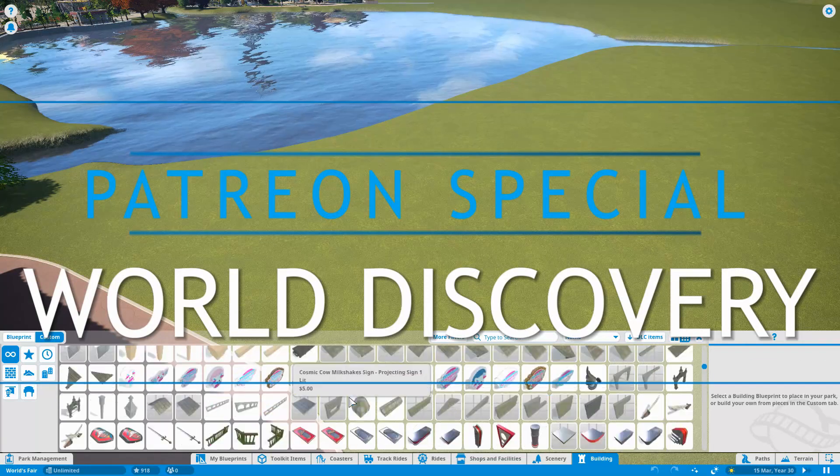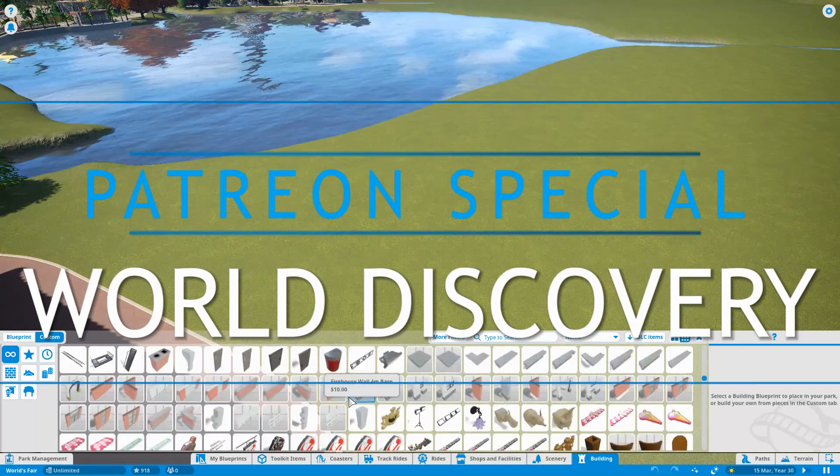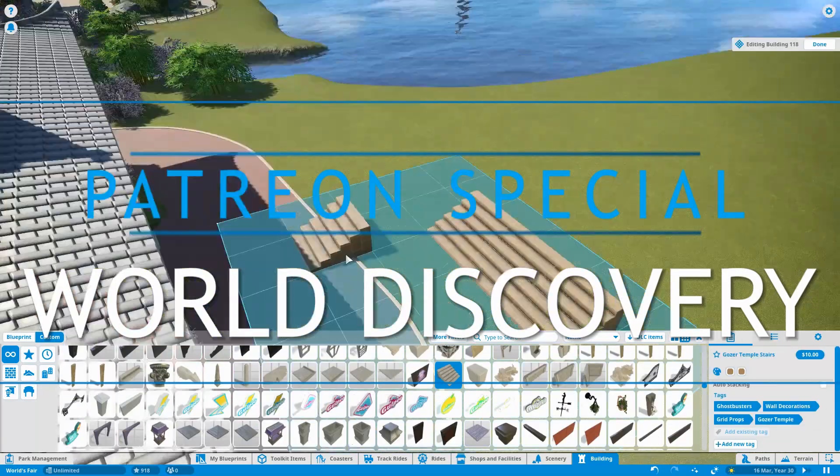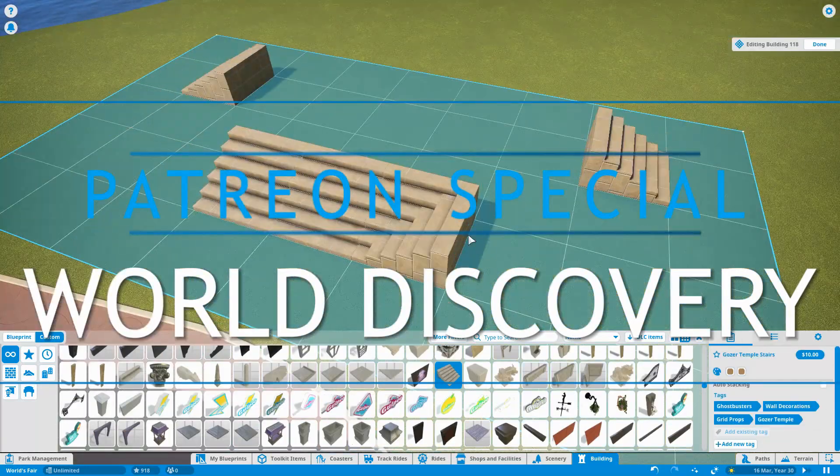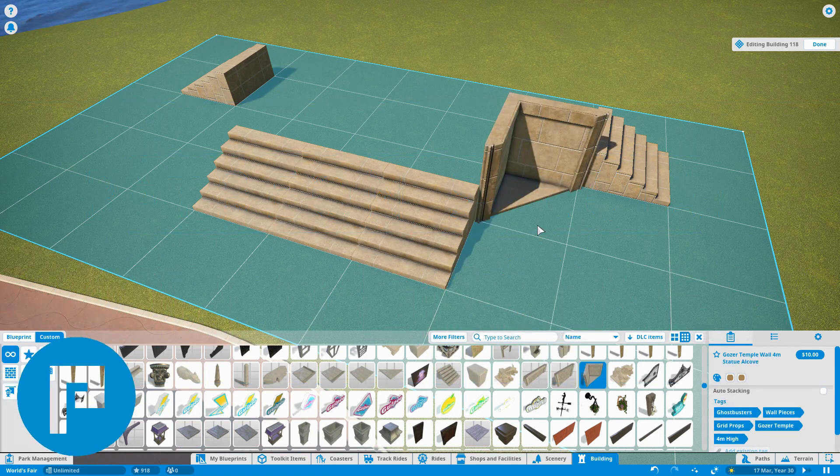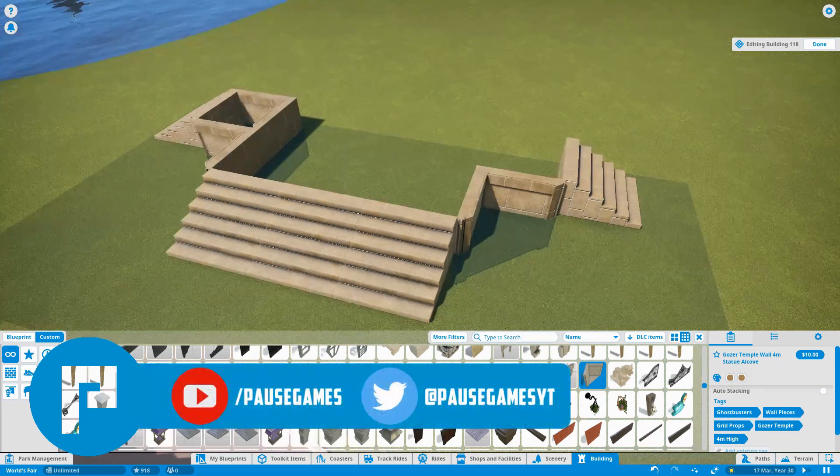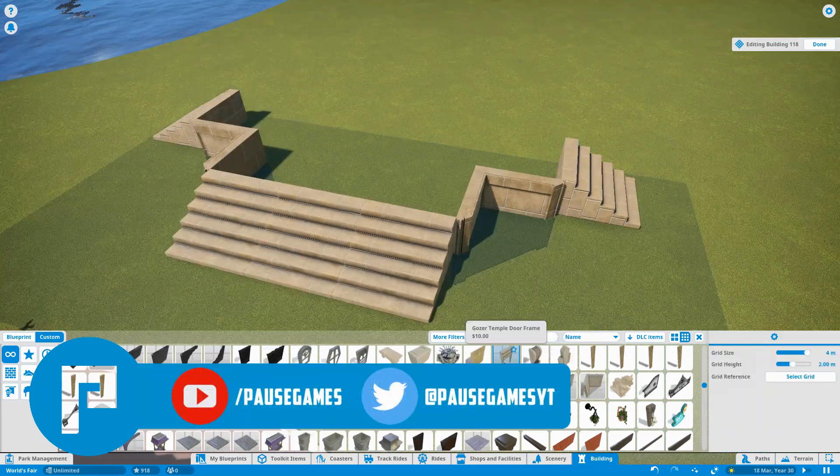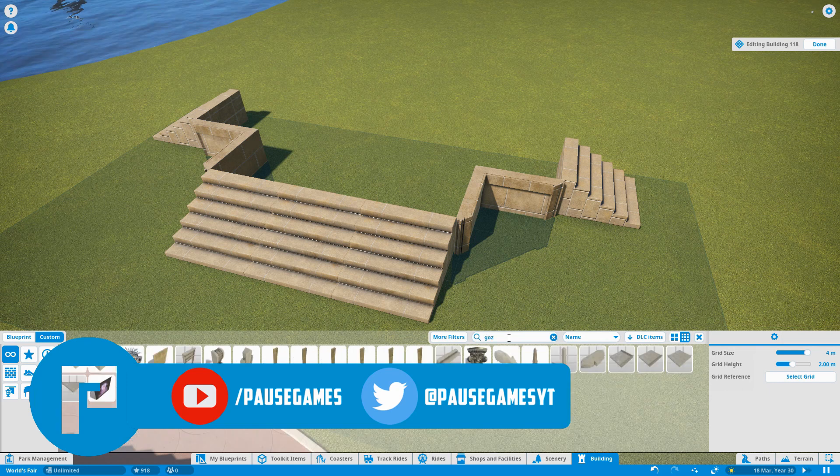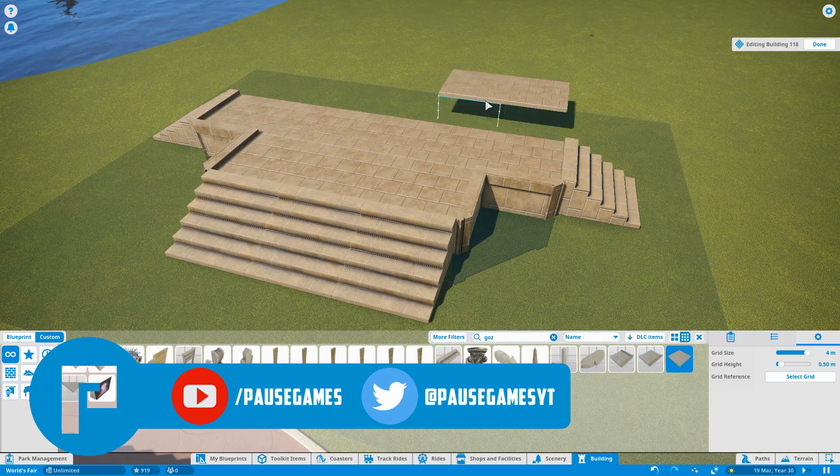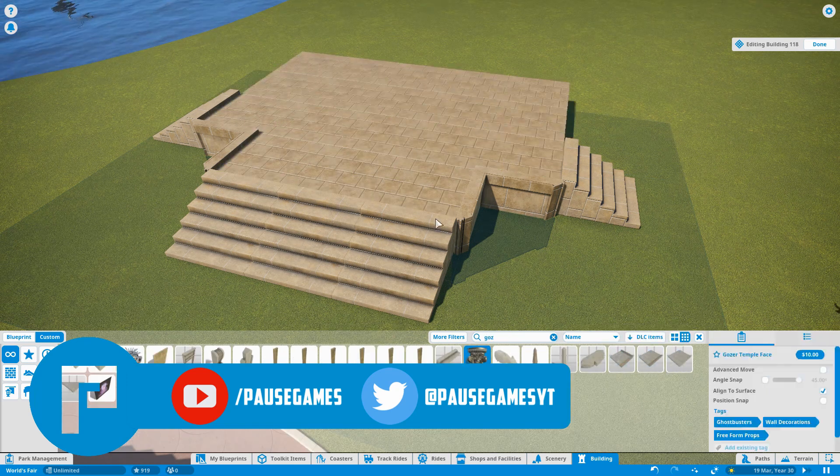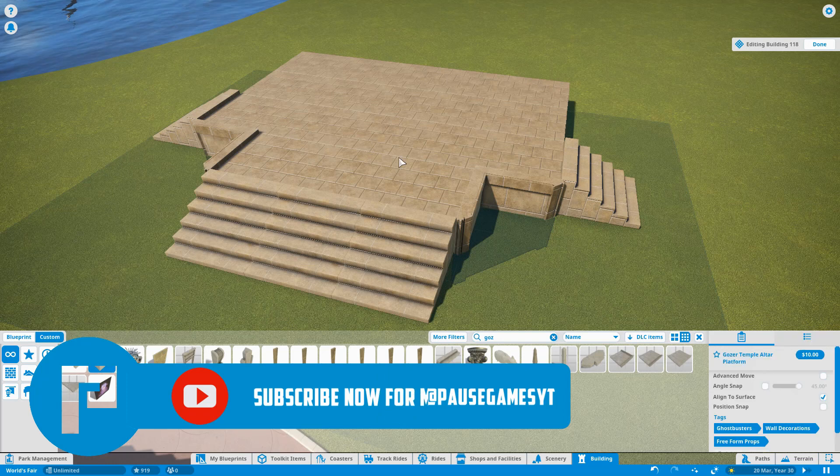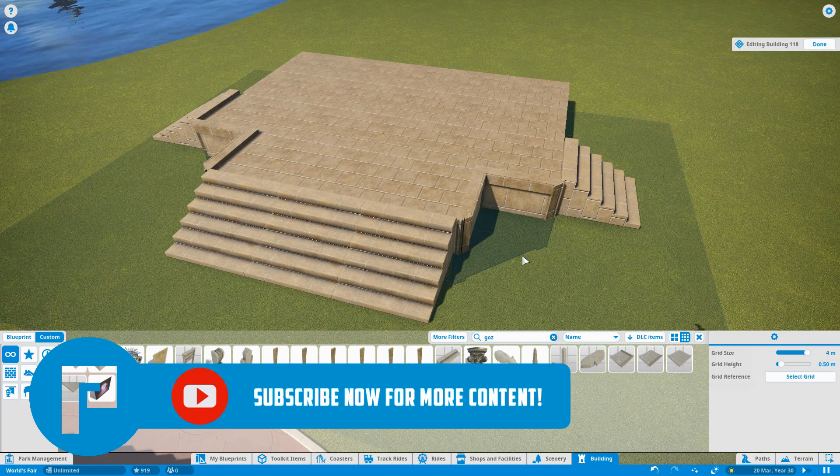Hello guys, welcome back to Pause and welcome to a special Patreon video here in World Discovery. We will be back properly in this park very soon, but today we are doing something a little bit special. If you go on to enjoy this video, don't forget to subscribe and give it a like down below.